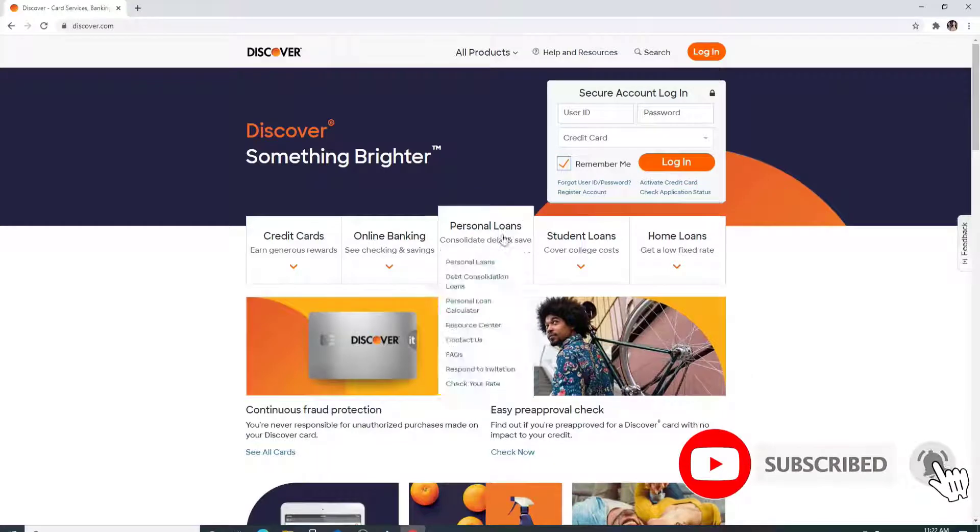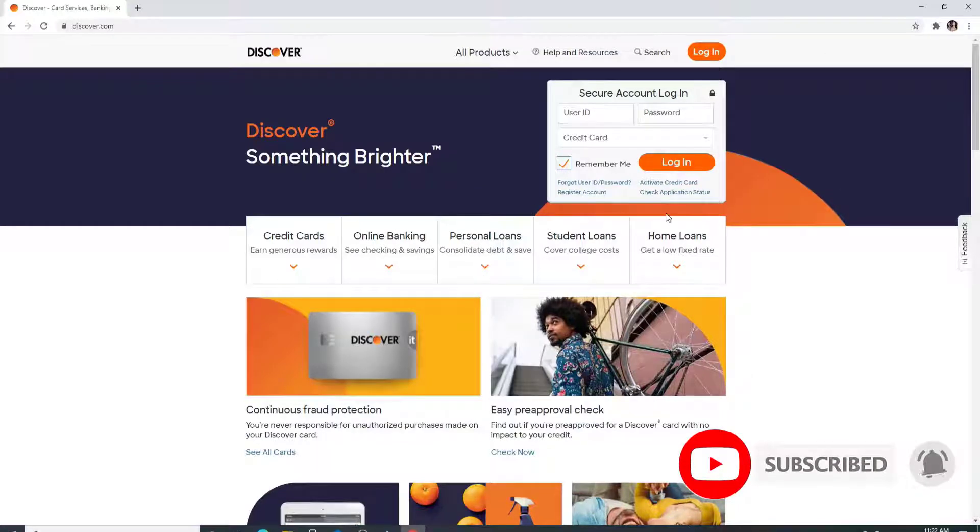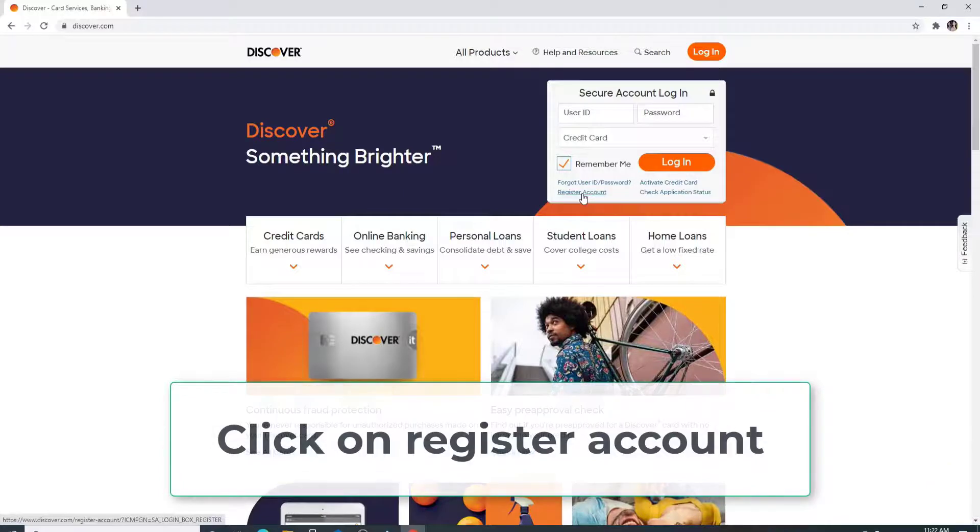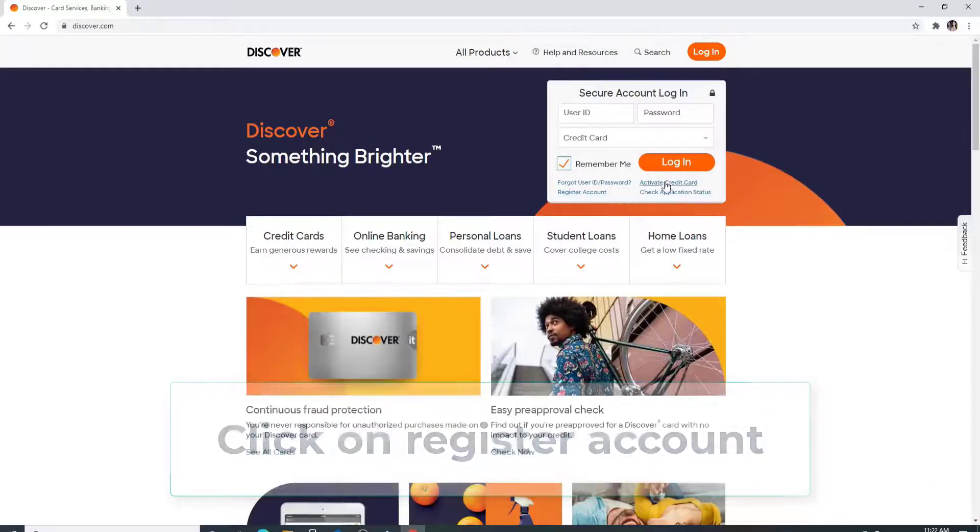If you have not registered an account yet on Discover.com, then click on register account and you can create a new account for yourself.